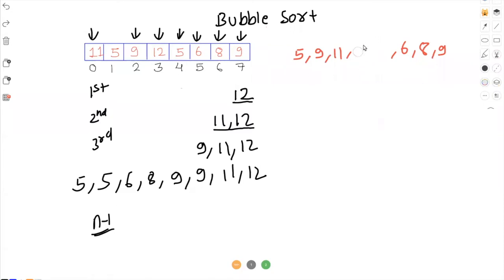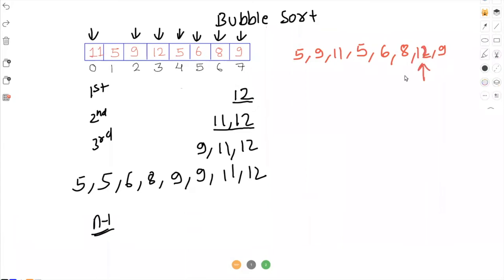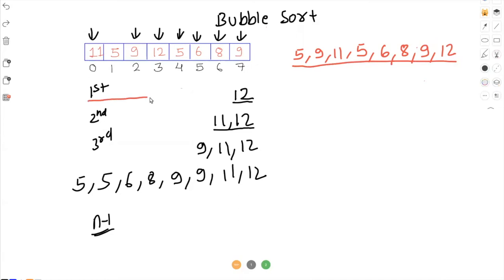When the pointer is pointing to 12, 12 is greater than the next element so we swap again — we get 5 here and 12 here. Again 12 is greater than the next number so we swap, getting 6 here and 12 next. Then 12 is compared with the next element, it's greater, so we swap again. Finally, 12 is compared with 9, 12 is greater, so we swap and get 9 and 12 at the end. So on the first iteration, 12 gets placed at the end as expected.